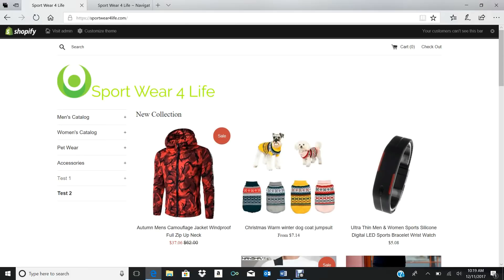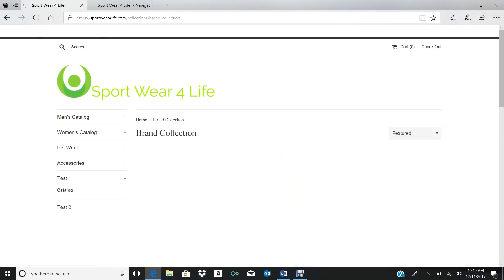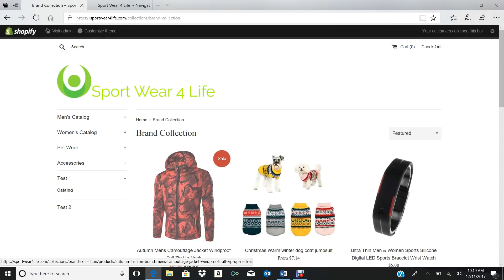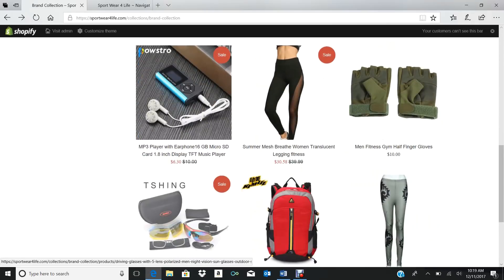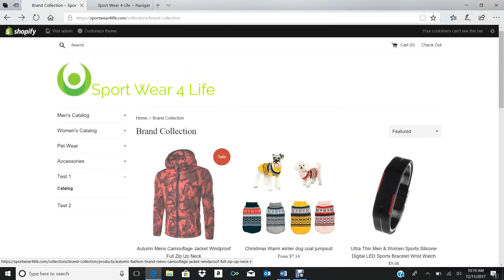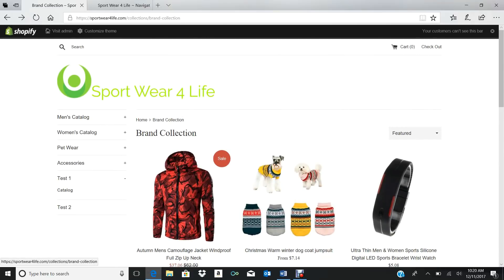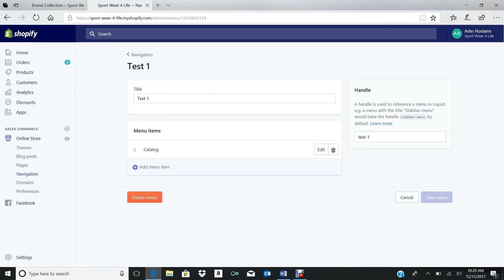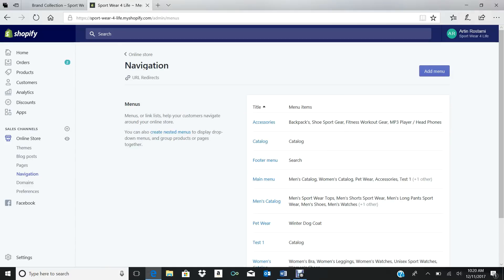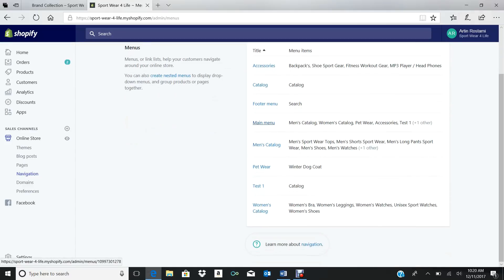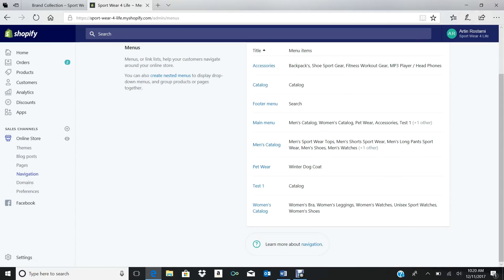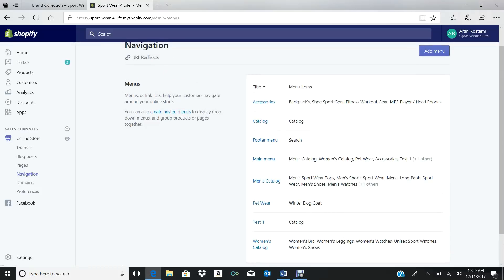You don't really have to do anything there, so it's Brand Collection. You add, so under Test One we created a subcategory. So we press Save, we go back to our homepage, you refresh it. You see, under Test One now there's a plus. Now we have Brand Collection. This is the Brand Collection.